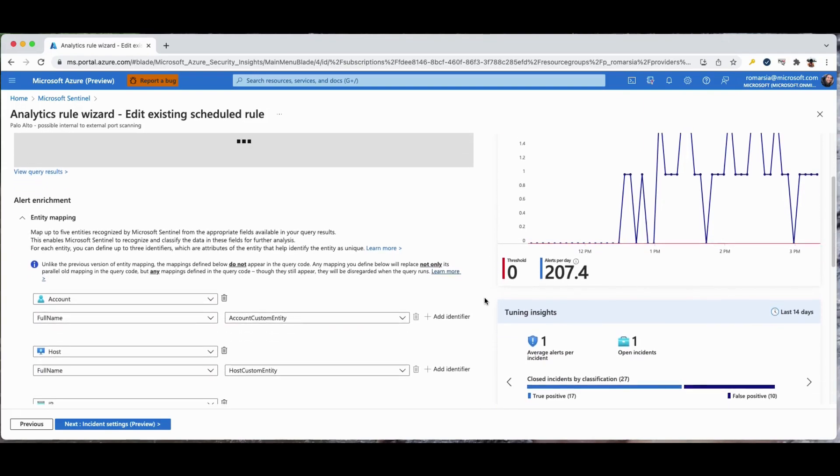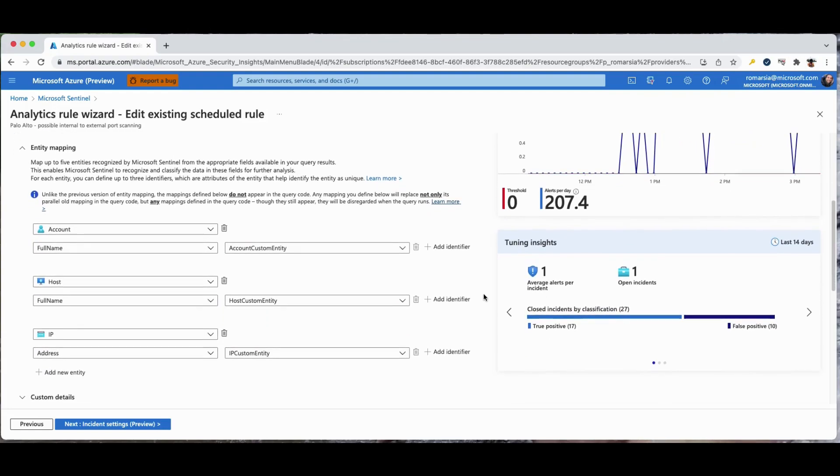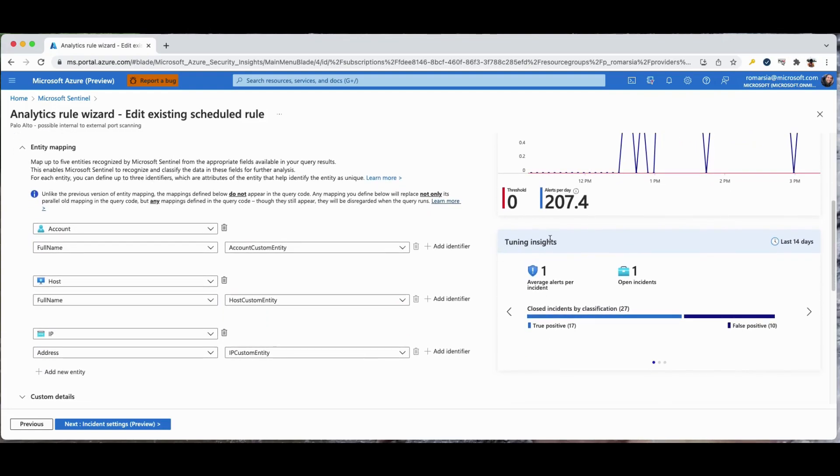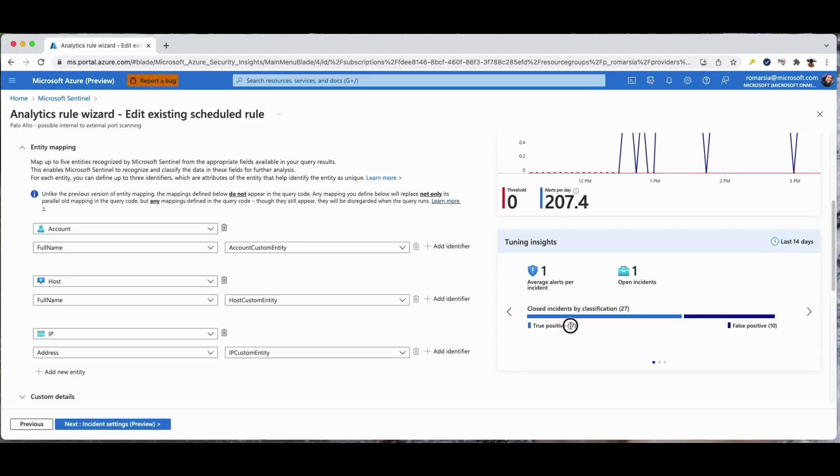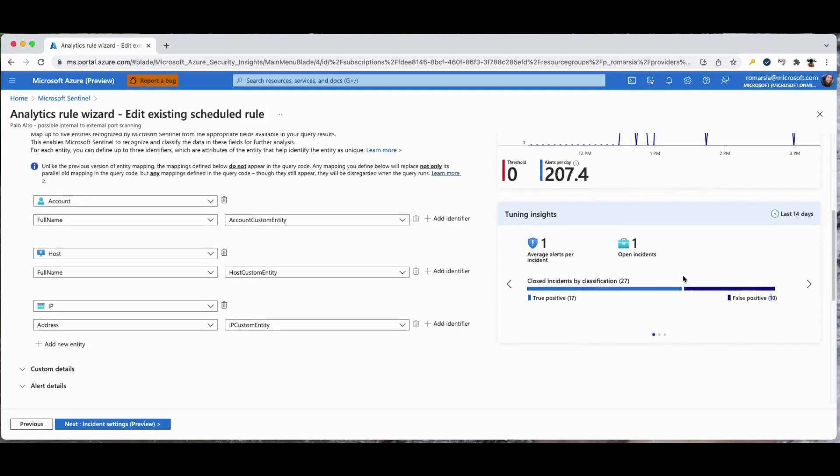This will allow Sentinel to generate tuning recommendations which are generated once an hour. We can see that over the last 14 days, we had 27 incidents, 17 of them were true positives and 10 of them were false positives. We can render the preview graph to see the difference before and after the tuning process.